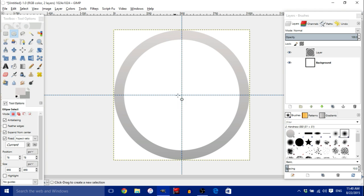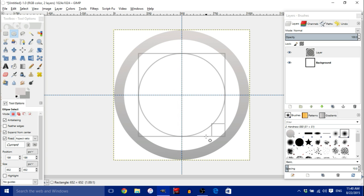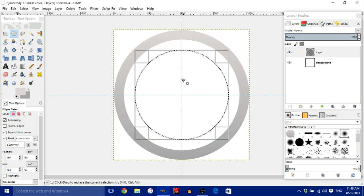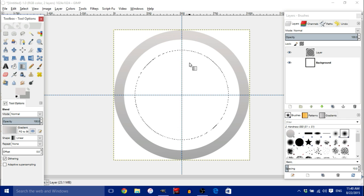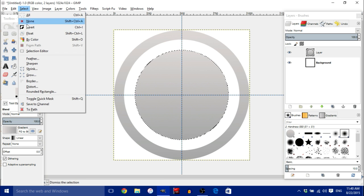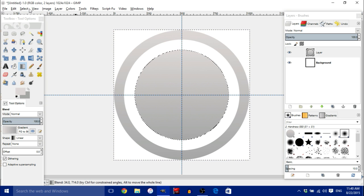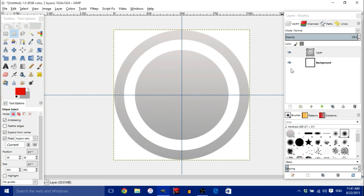Make sure the Ellipse tool is selected and draw an even smaller circle this time. Then go to Blend, go to the top, press Control, drag down, and let go. Go to Select and choose None. You should now have a layered circular gradient effect.